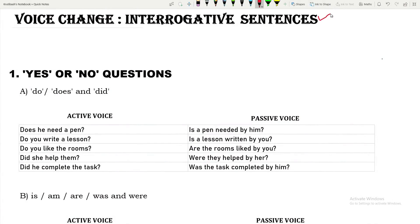We know that there are two kinds of interrogative sentences. One is yes or no question, and another is WH question. Yes or no questions start with do verb, be verb, have verb, and also with modals. But WH sentences start with WH words. First, I will be explaining voice change of yes or no questions.